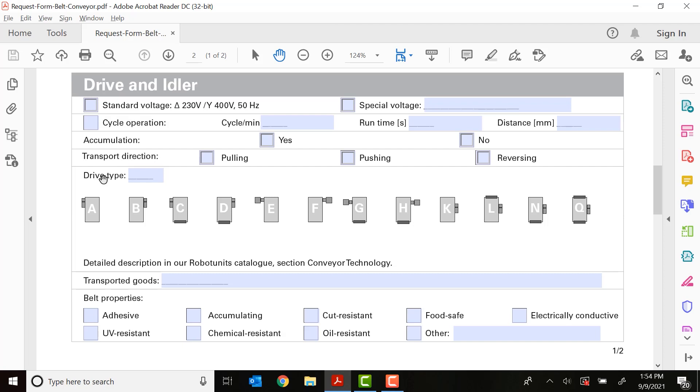The drive type is going to be really critical because this defines where the motor and the gearbox are placed. As you can see, Robot Units is giving you letters from A all the way to Q of different orientations and nose bar combinations that you might need. You can see options A and B have the motor and gearbox on one side, either one end of the conveyor.